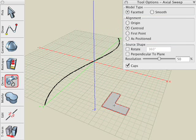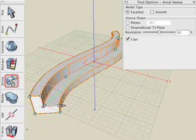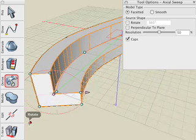With the Sweep tool active, click in the source, then click in the path, and the source is swept along that path.